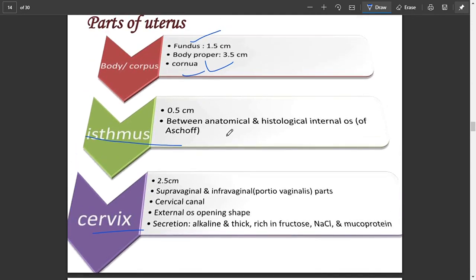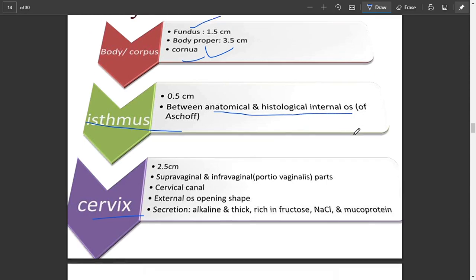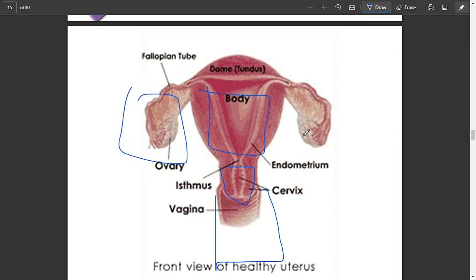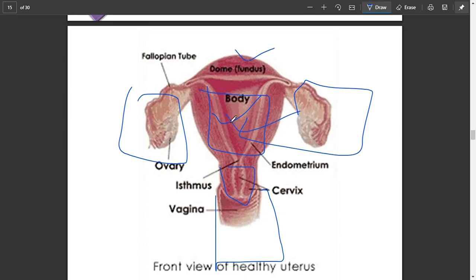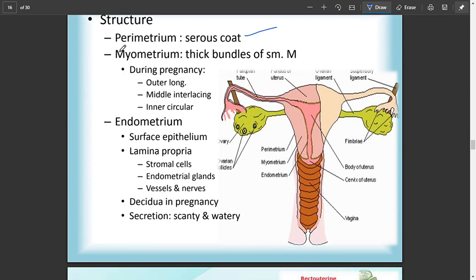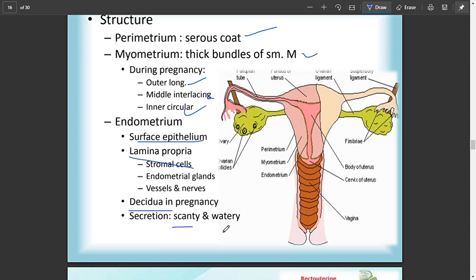The isthmus lies between the anatomical and histological internal os. This is the cervix, this is the vagina, and these are the ovaries and uterine tubes. The uterus has three structural layers: the perimetrium (serous coat), the myometrium with thick bundles of smooth muscle arranged in outer longitudinal, middle interlacing, and inner circular layers, and the endometrium containing surface epithelium, lamina propria, and decidua.